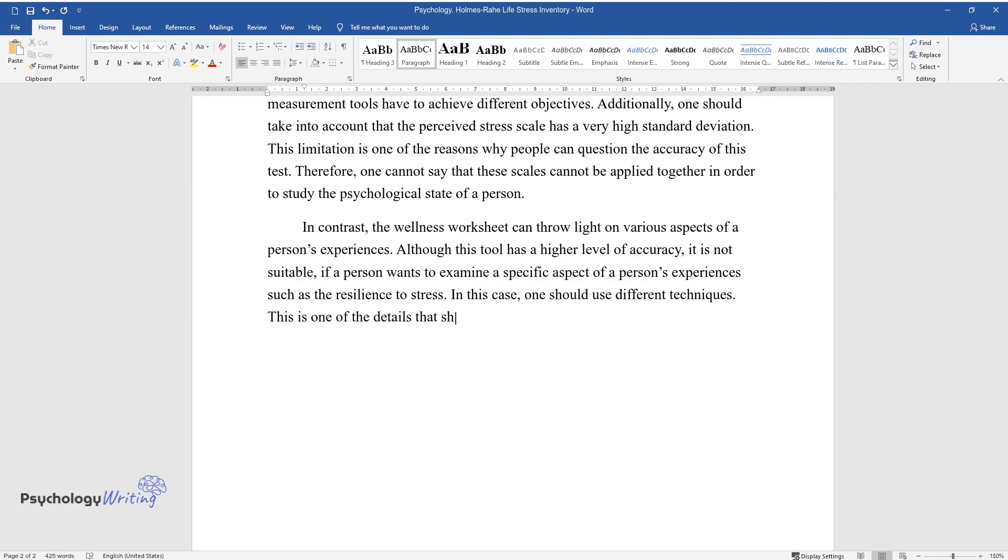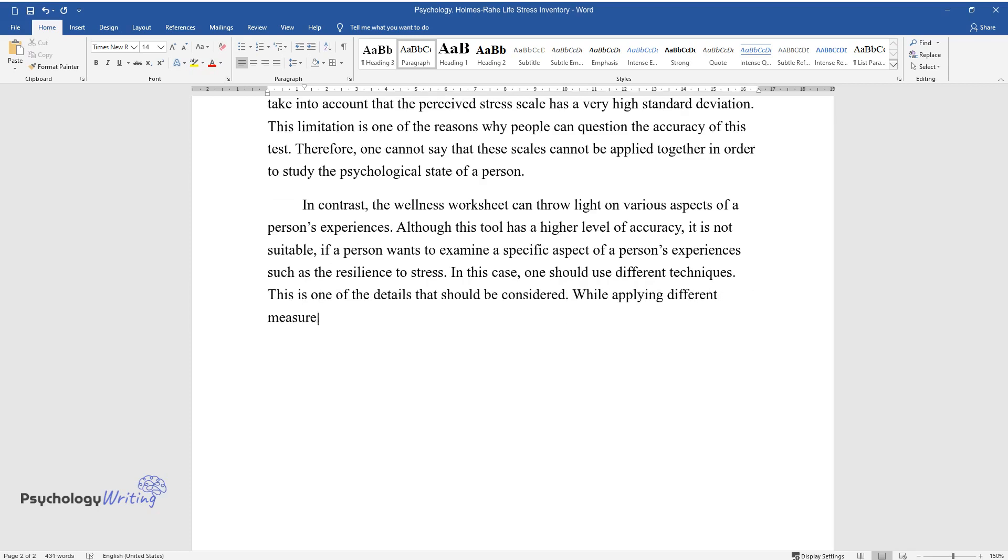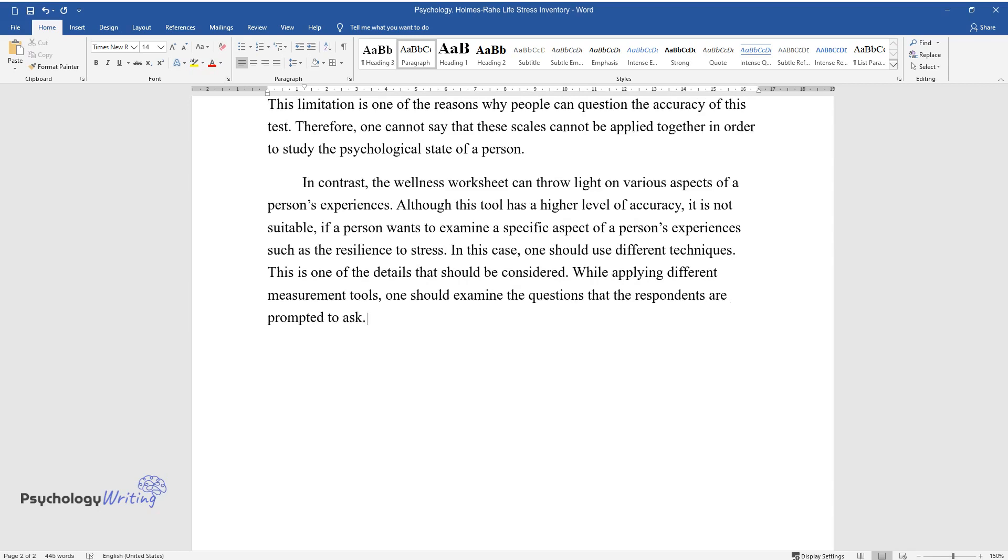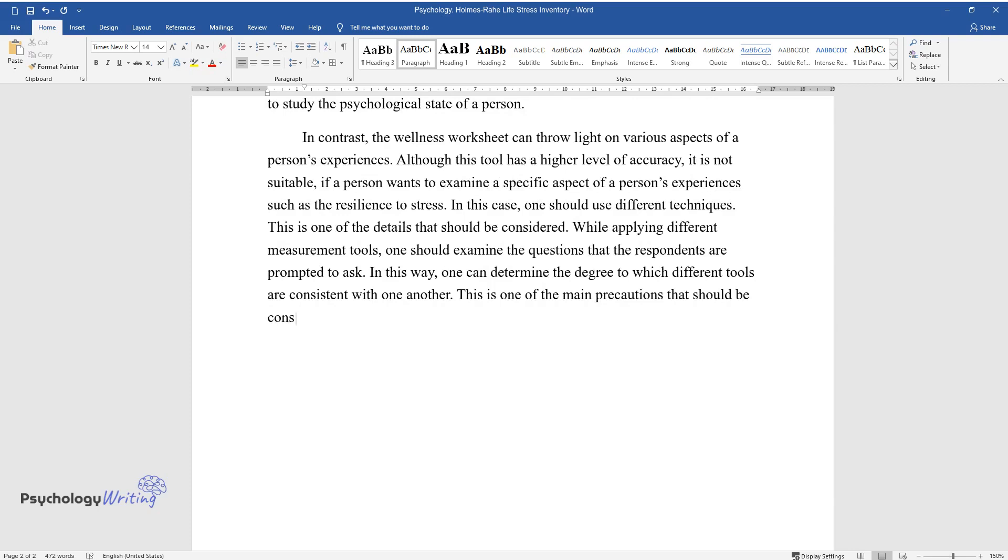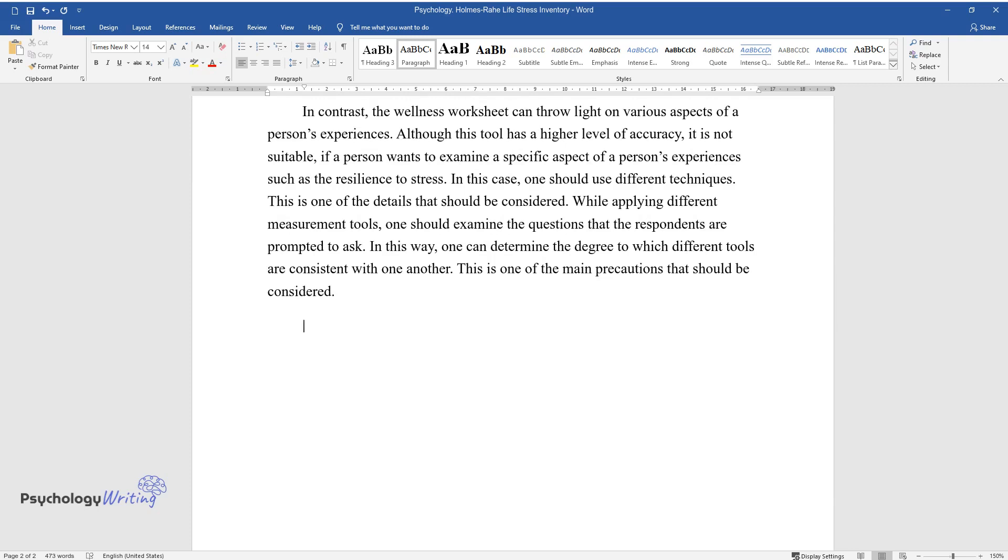This is one of the details that should be considered. While applying different measurement tools, one should examine the questions that the respondents are prompted to ask. In this way, one can determine the degree to which different tools are consistent with one another. This is one of the main precautions that should be considered.